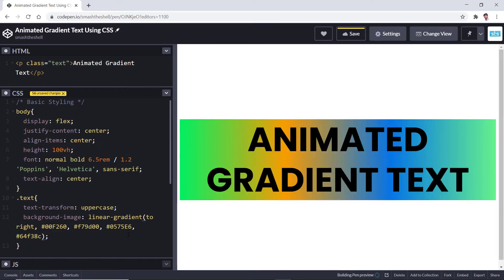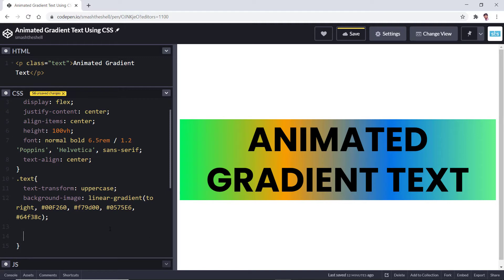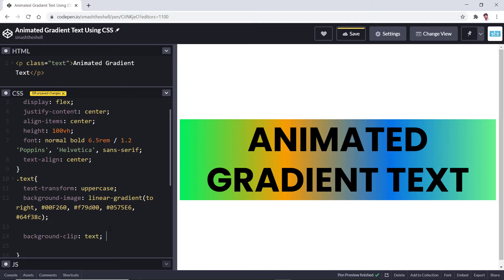You can see that this gradient is not applied to the text yet. We can do that by using a very interesting property, that is background-clip, and set its value to text.